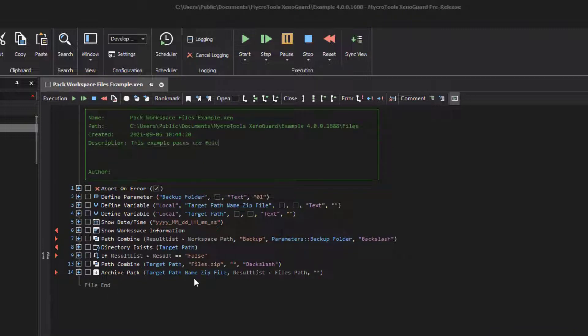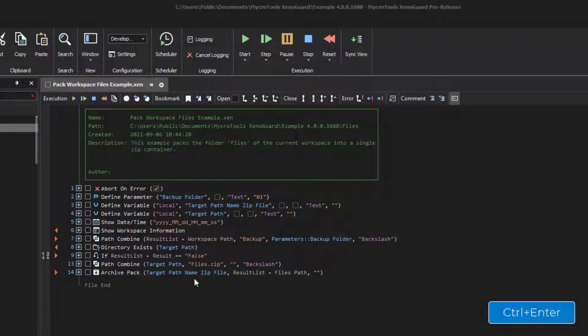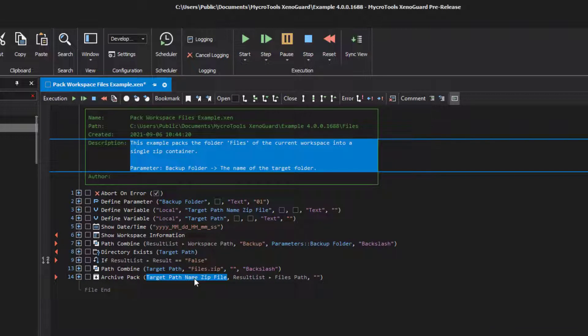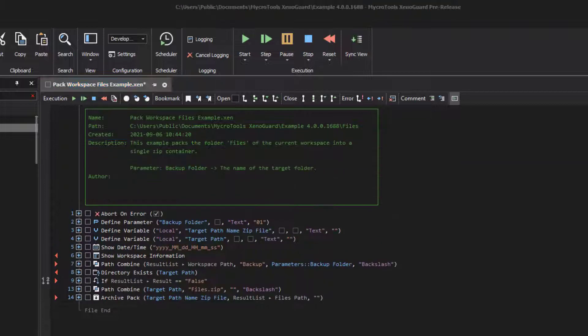Longer texts will be wrapped automatically. Use the key combination Control+Enter to force a line break. End the input with Enter. XenoGuard reformats the header and draws a box around it. You can enter the name of the author in the same way.